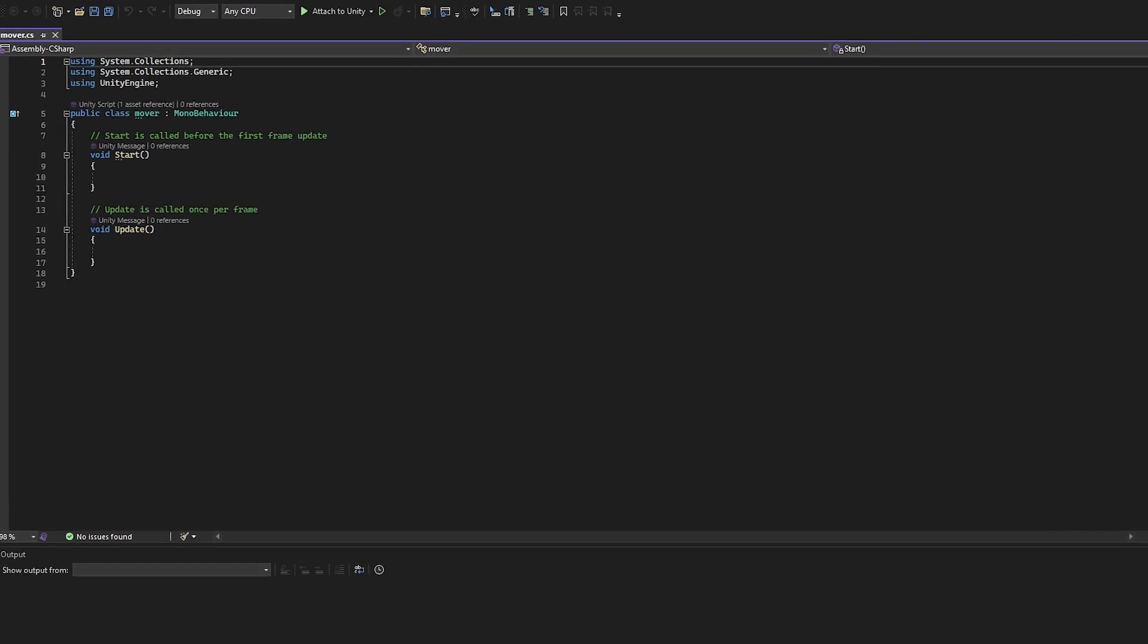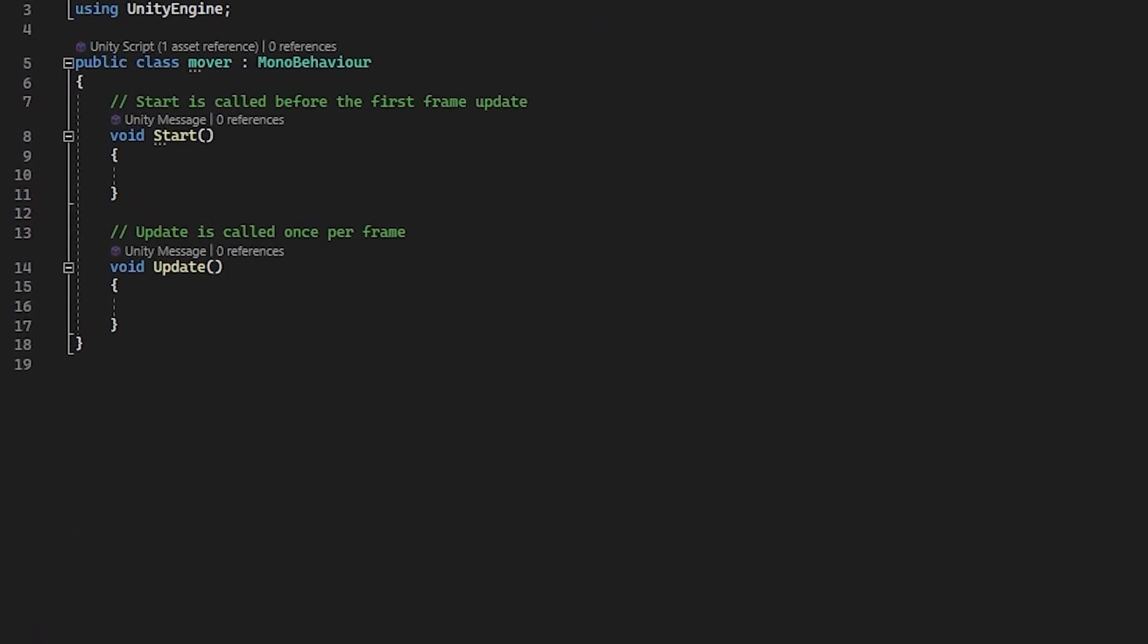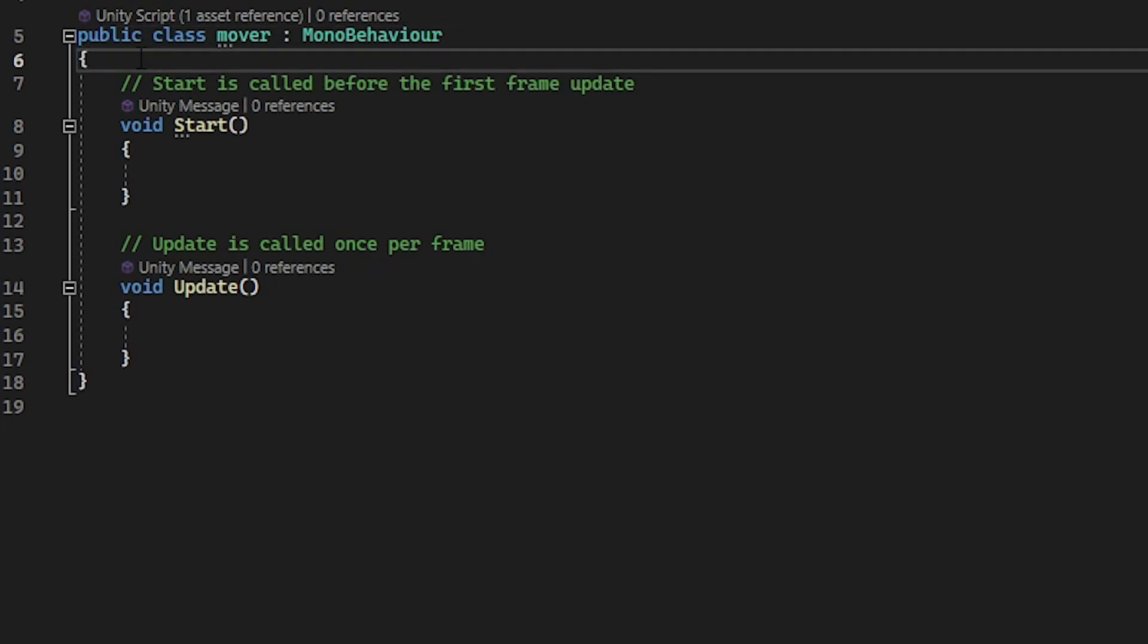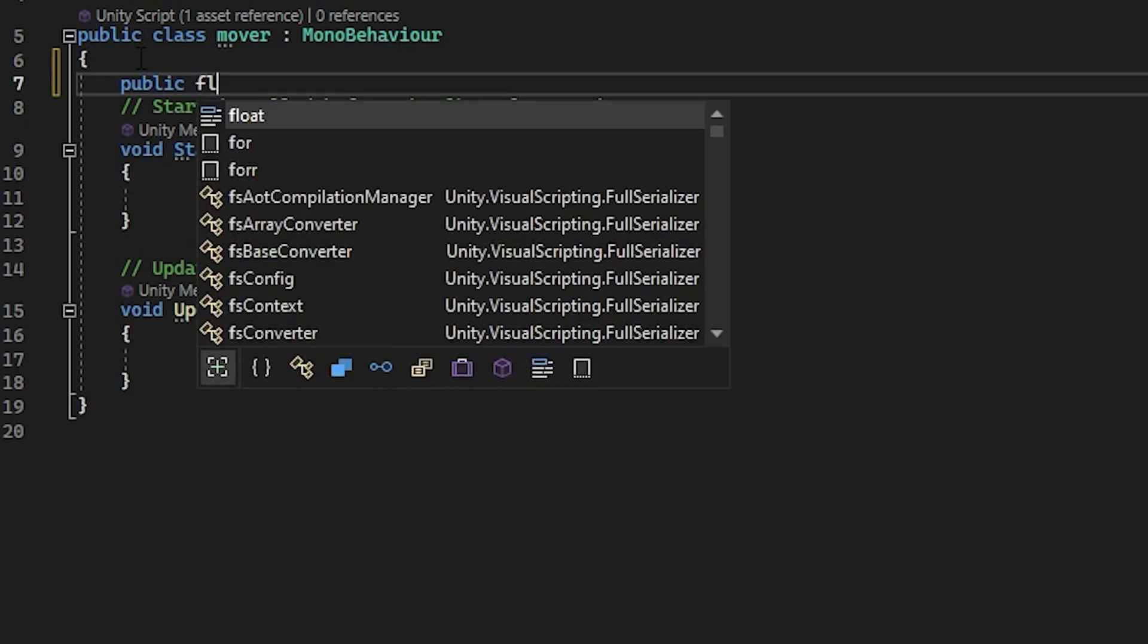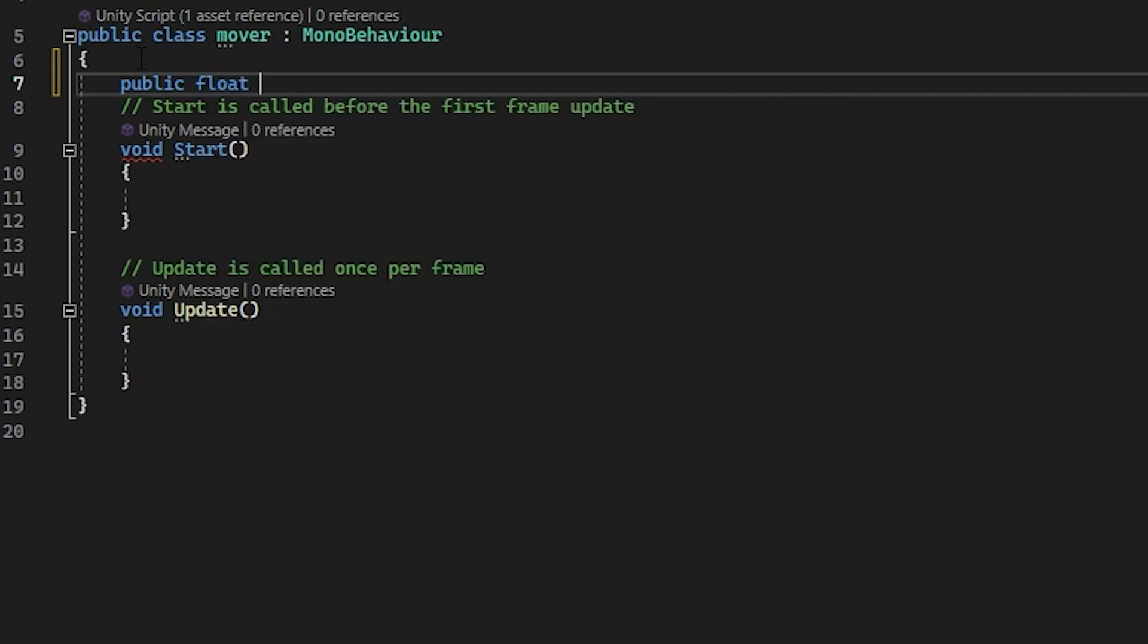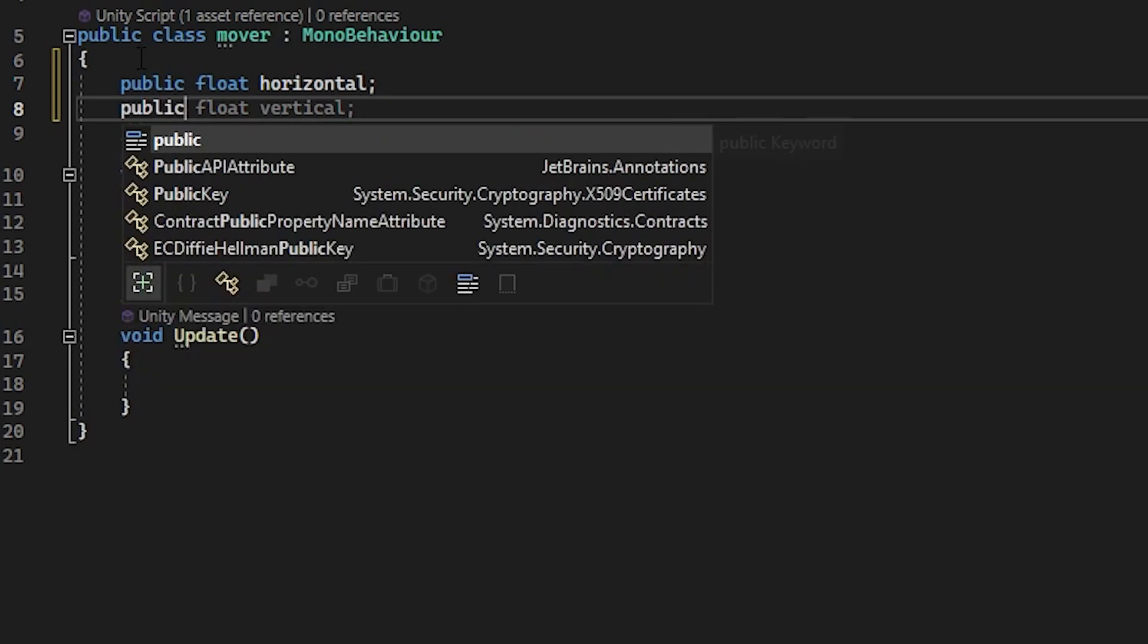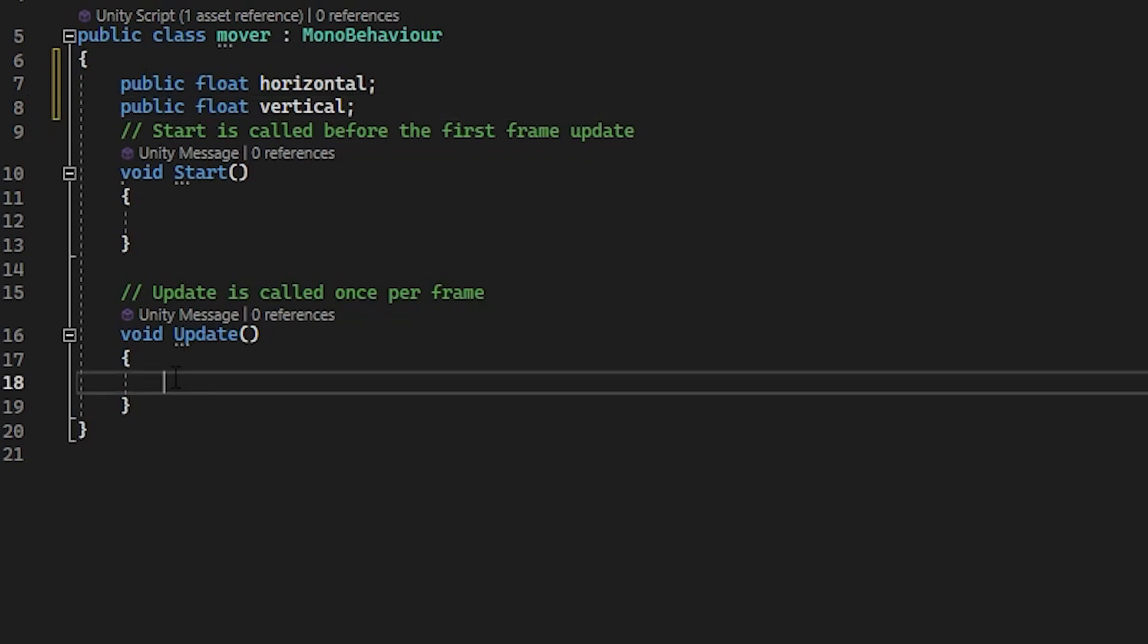So let's start by setting up two variables for two inputs. Underneath the first curly bracket in your class, type in public float horizontal and let's make another one public float vertical. Now in your update method, type in horizontal